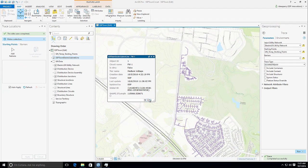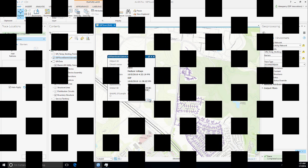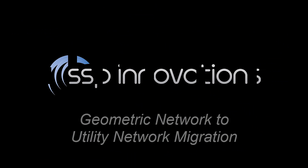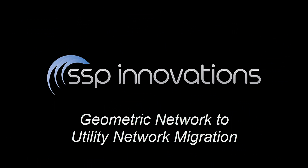We thank you for your time, and we hope you've enjoyed this presentation on SSP Innovations' migration tool from the geometric network at 10.2.1 into Esri's new utility network.